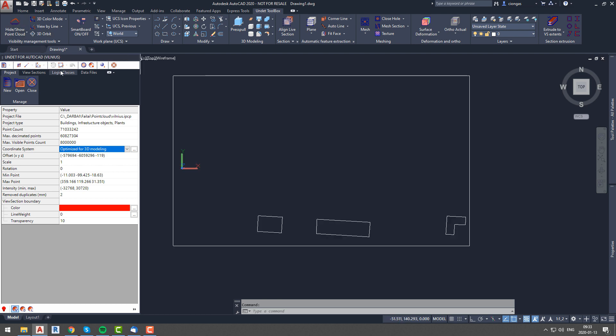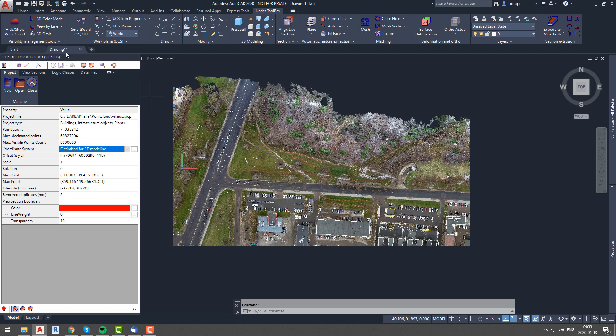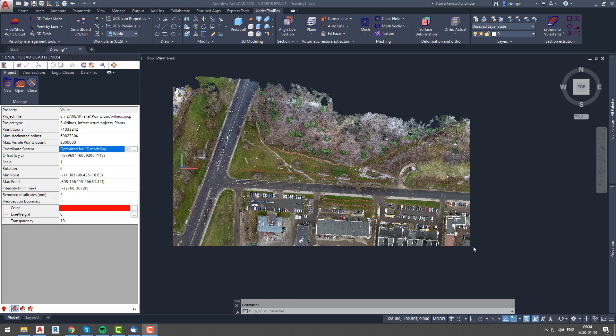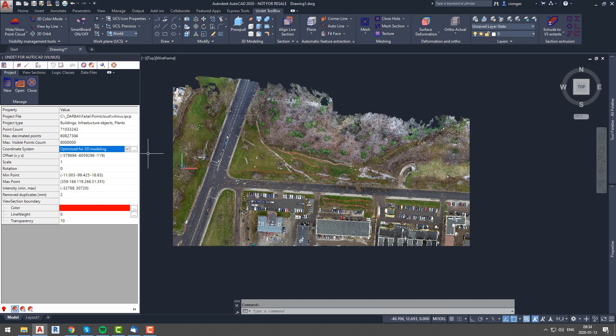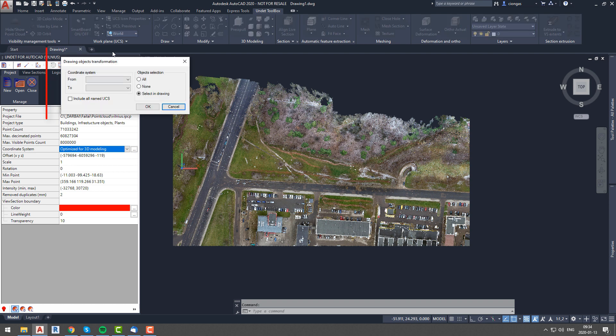But now you will need to transfer not only the Undet project but drawn objects as well. To do this we have a drawing objects transformation option, which can be opened by clicking the button right next to coordinate system in the project tab.